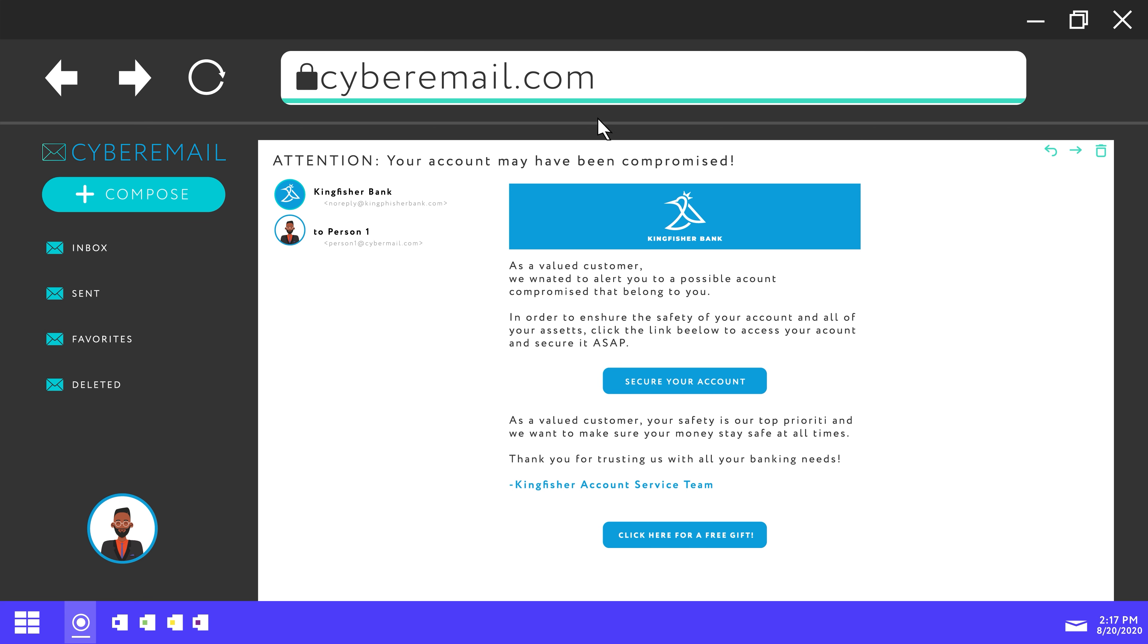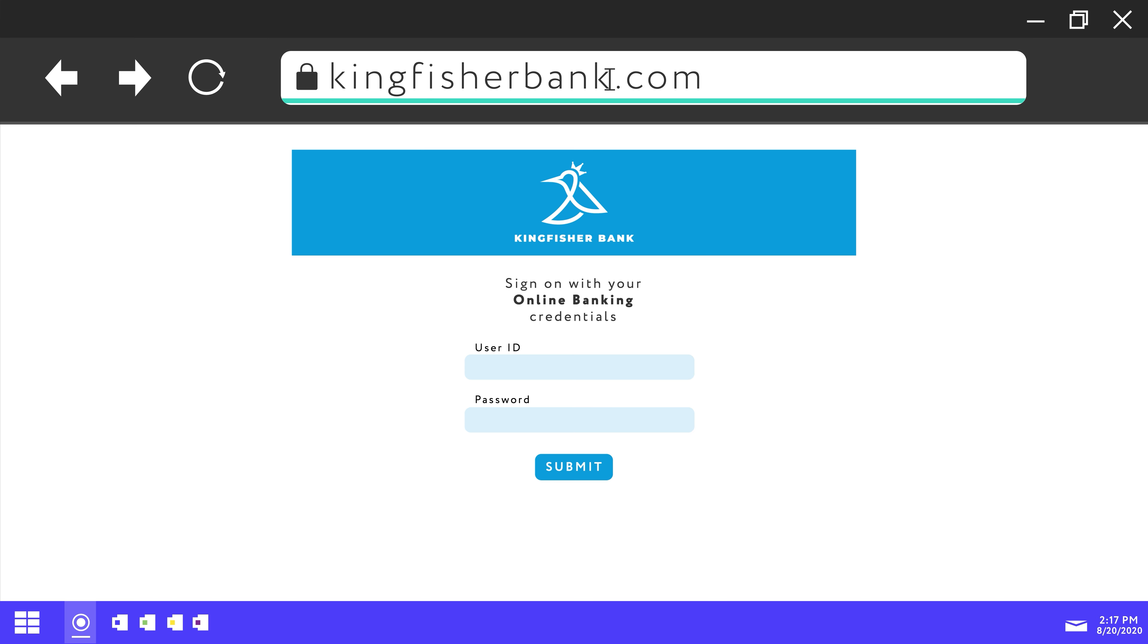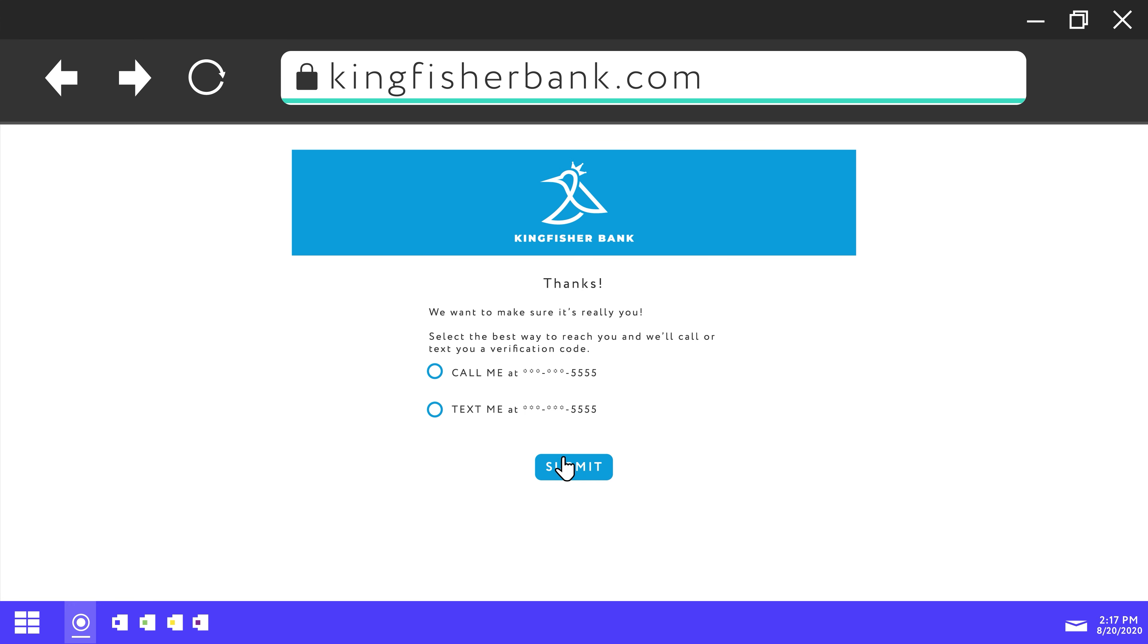Lastly, use multi-factor authentication when available. If a scammer gets a password you use for multiple things, they will still need access to your cell phone or other device in order to log into any accounts that use multi-factor authentication.